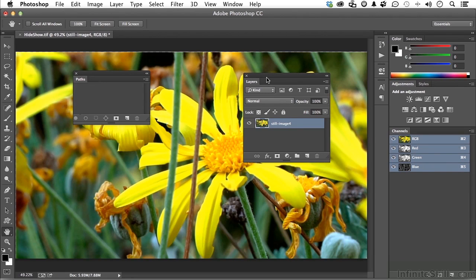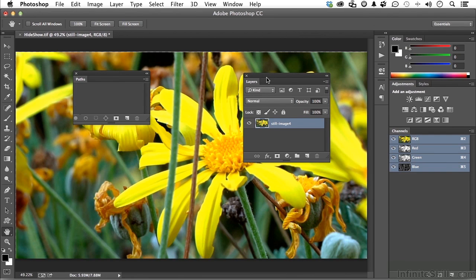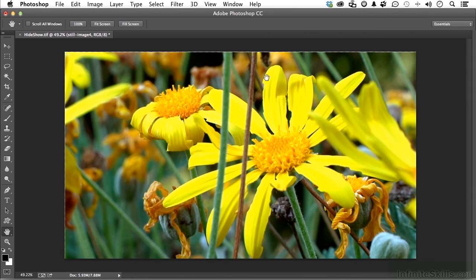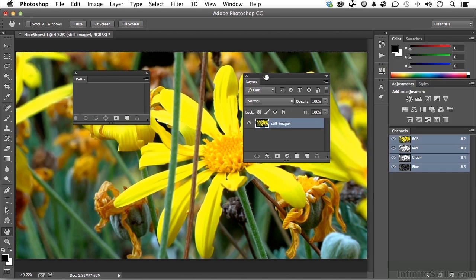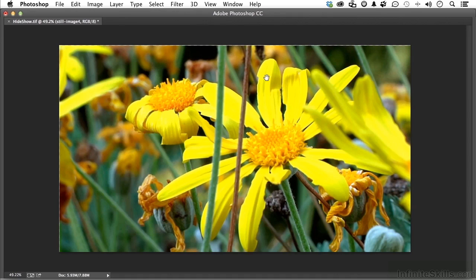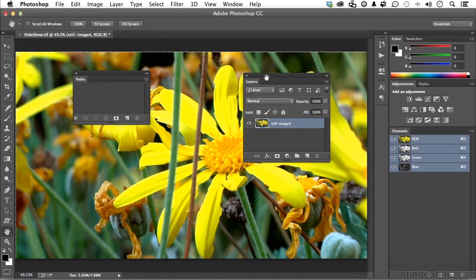But maybe you don't mind temporarily losing control of your panels, but you still want your toolbar. Then you hold the shift key down and press tab, and the tools stay. The panel goes away. So shift tab, or tab by itself. And if you know how to use shortcuts, you can still keep on working.